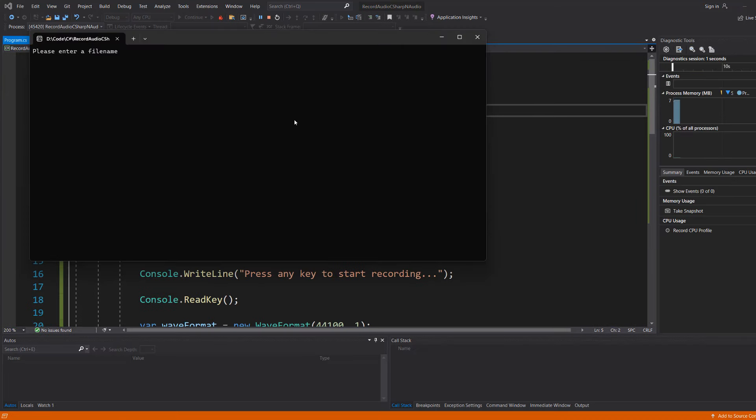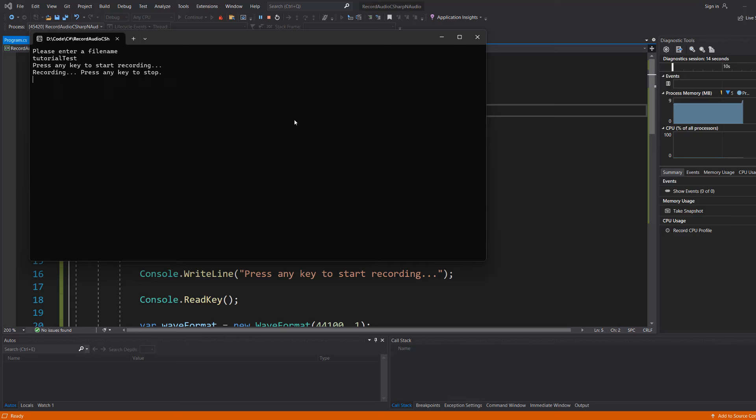So we need to enter a file name. I'll do this tutorial test. And then it says press any key to start recording. So I'm going to hit the enter key again. And it says recording press any key to stop.